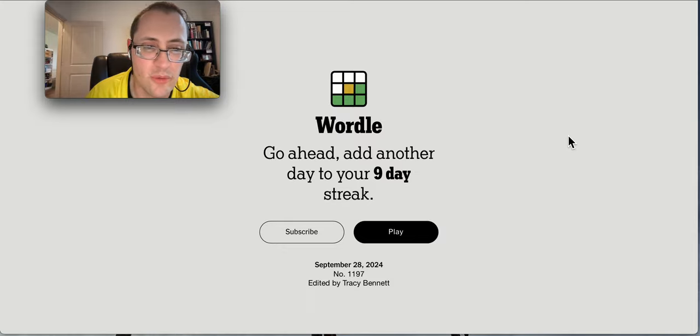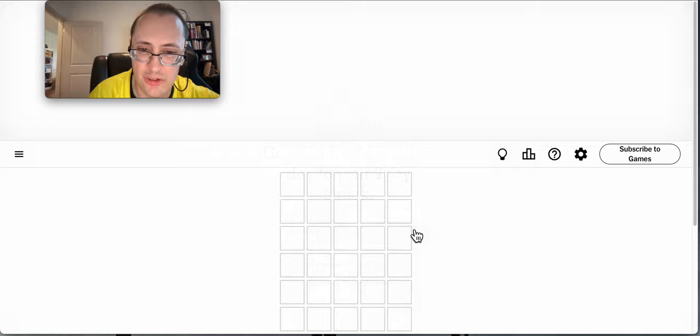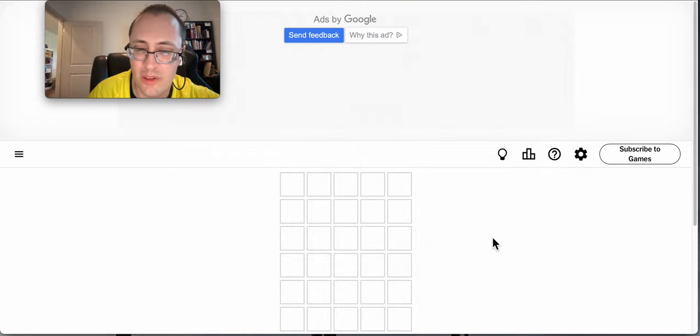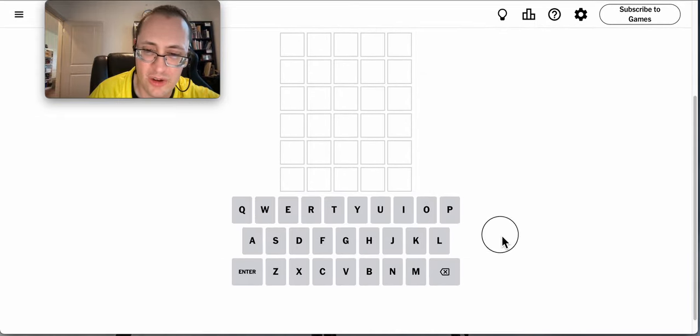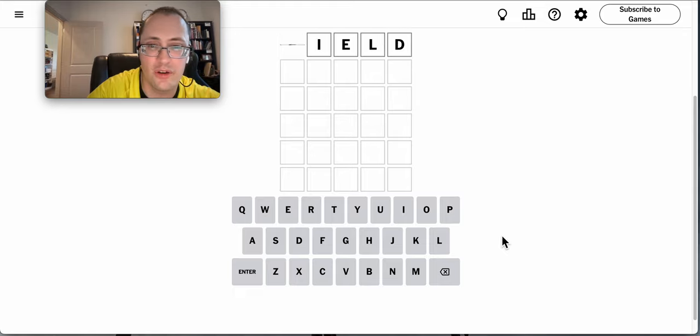Good afternoon, everyone, and welcome to Wordle. This is Saturday, September 28th, 2024. The wife is out grocery shopping, and I was out doing games this morning on a soccer field.